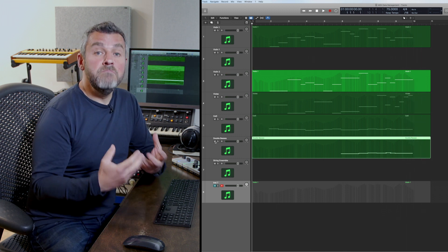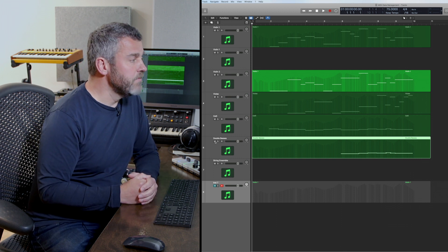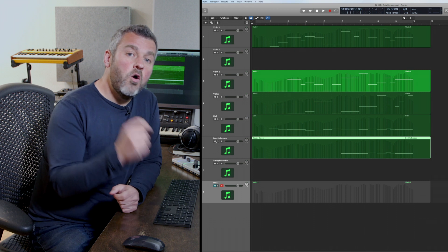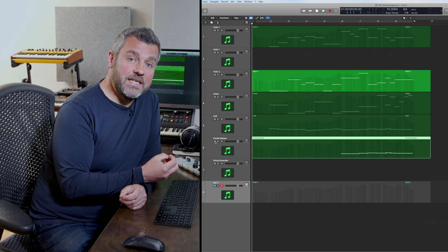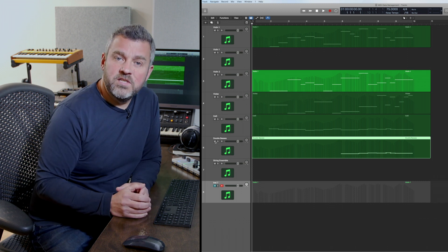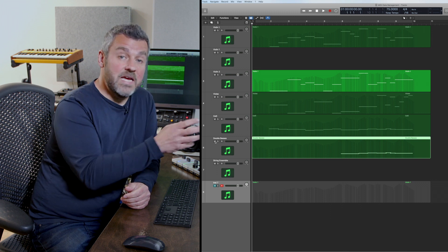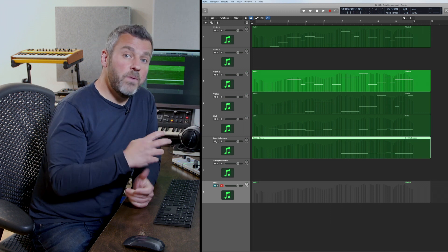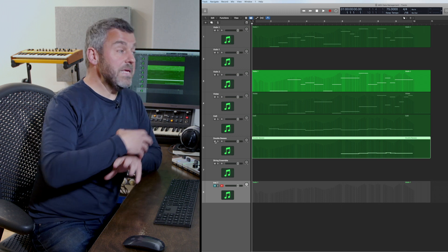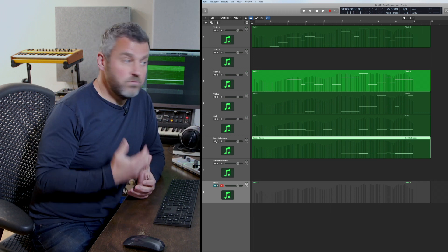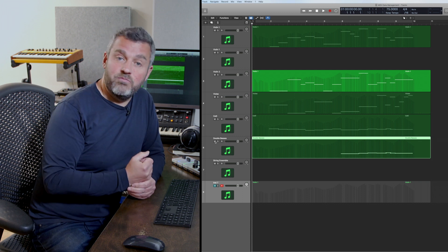That sounds much more full and rich and symphonic, and it's working really nicely. Now what about the opposite? What if we wanted to actually strip out all of that MIDI data? Why would we ever want to do that? Suppose we wanted to take these sounds and apply them to samples from a different string sample library which doesn't use modulation and expression in the same way.